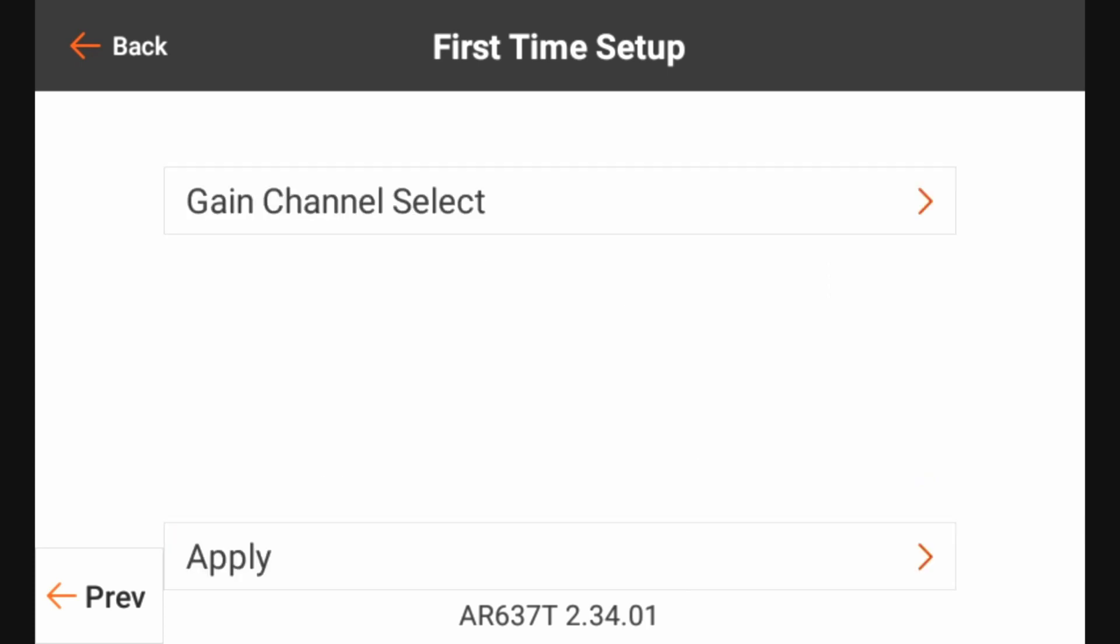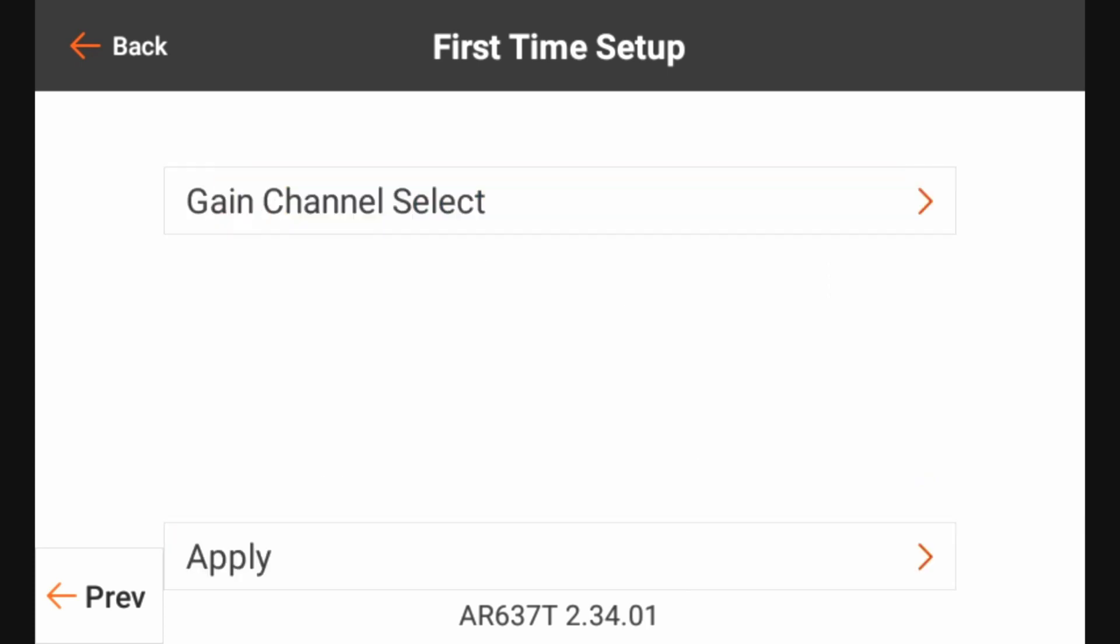And we're going to click gain channel select. And that will allow us to select a channel which we're going to use to adjust our gain and select a switch that we want to do that with. Now on this particular model, I've got five channels. I've got my throttle, aileron, elevator, rudder, and flaps. The flaps is going to be on AUX 1. So for my gain channel, I'm going to use AUX 2.